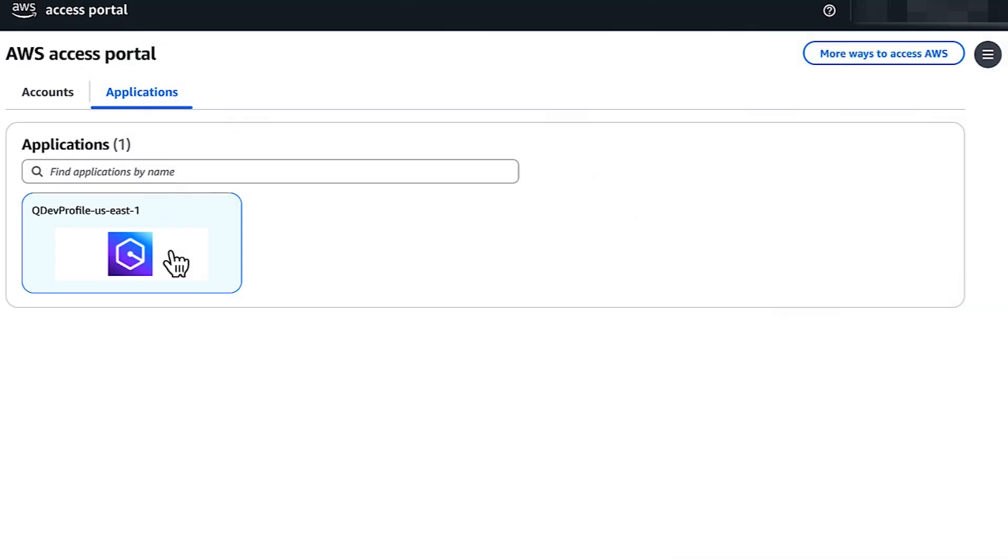Choose Applications and then look for the Q Default Profile application. If you see it, then you are subscribed. If you don't see it, then contact your administrator to subscribe.